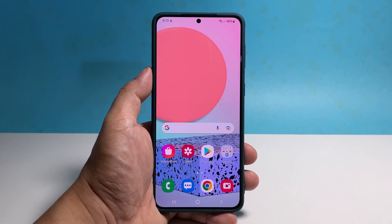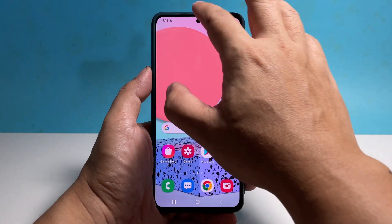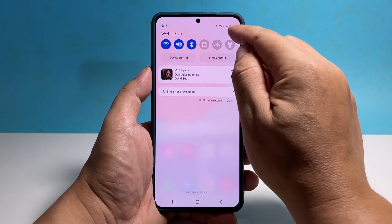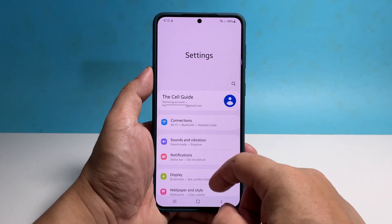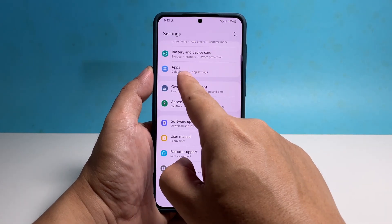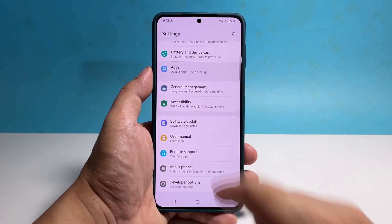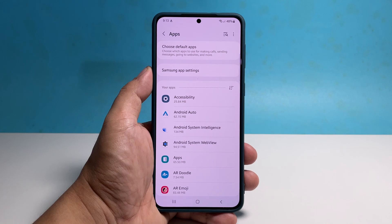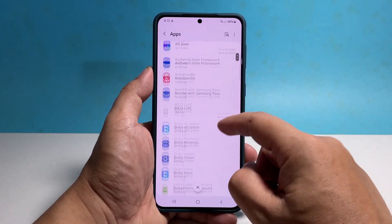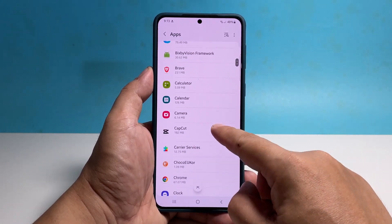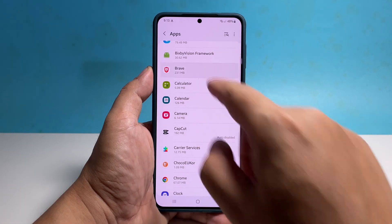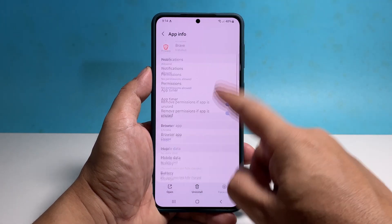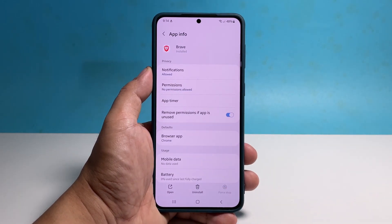You can also access the same screen through settings. Swipe down from the top of the screen and tap the gear icon. Scroll down and then tap apps. Look for the app you want to stop, and once found, tap on it. It's exactly the same screen as the previous procedure, and you can tap force stop at the bottom right corner.